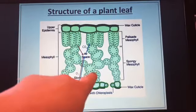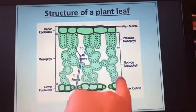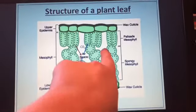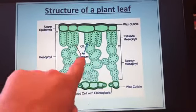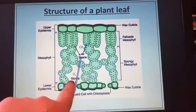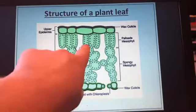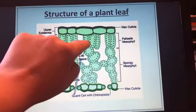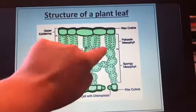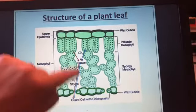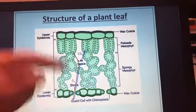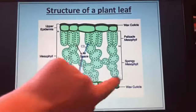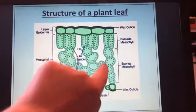The palisade cells also have lots of chloroplasts for photosynthesis. You then have the spongy mesophyll layer, which is made up of mesophyll cells. The reason it's called the spongy layer is because it has air spaces. These air spaces mean that carbon dioxide can diffuse straight through the gas phase to get to the palisade cells, and oxygen can travel through these air spaces because diffusion is faster in the gas phase.